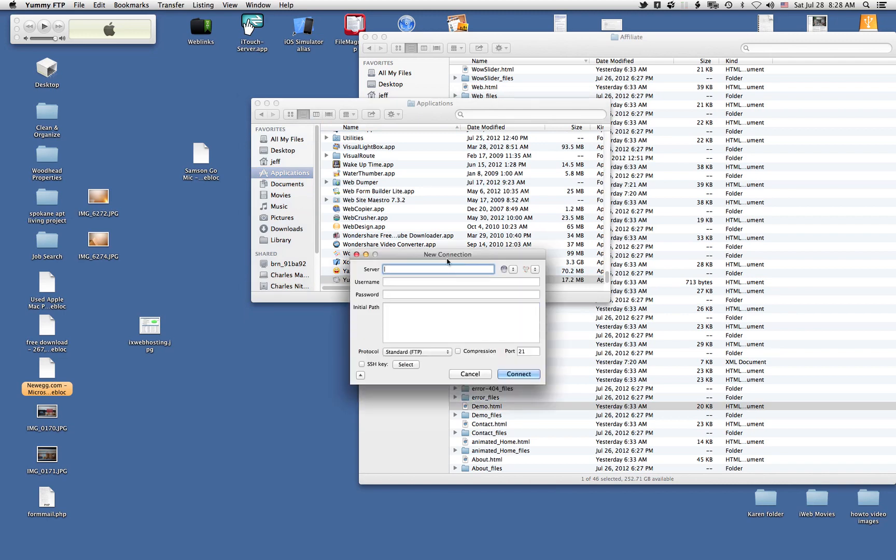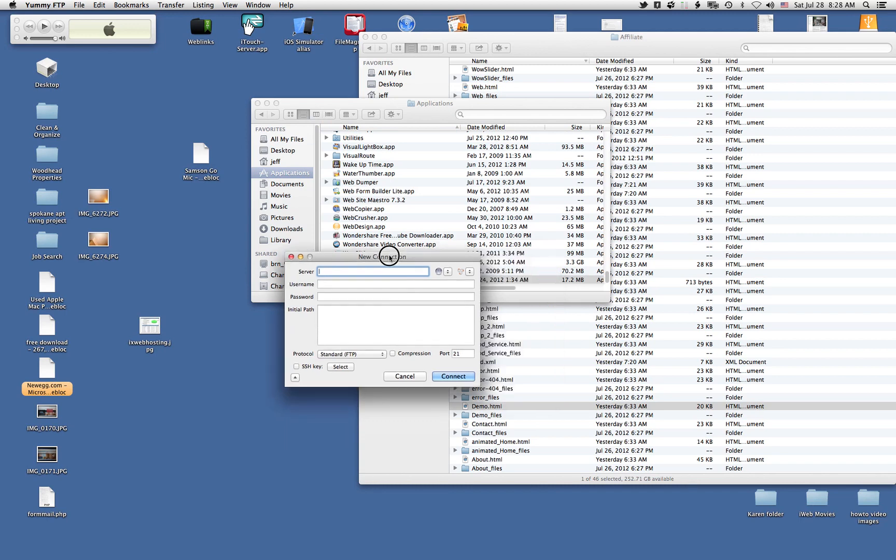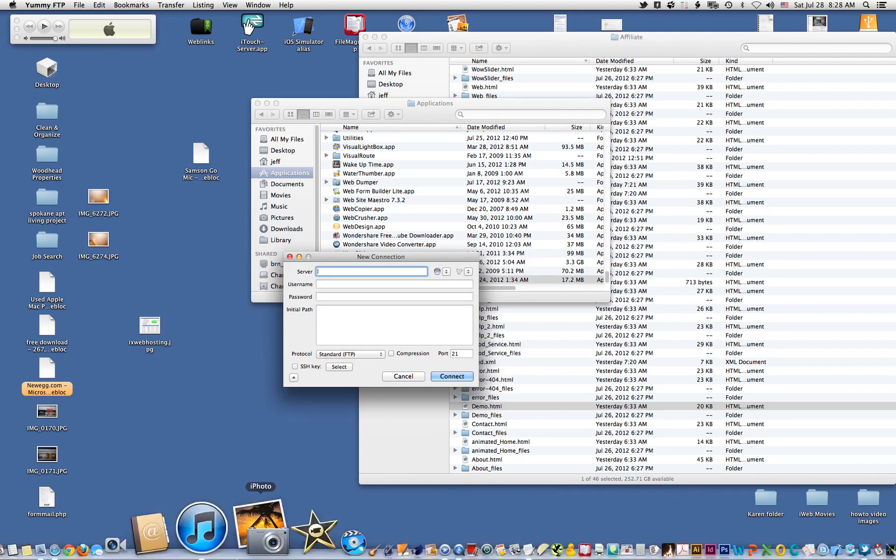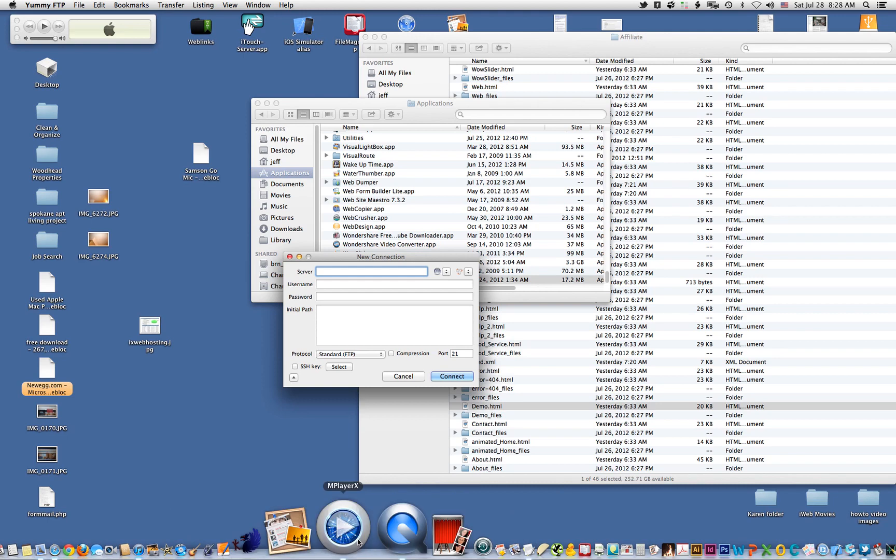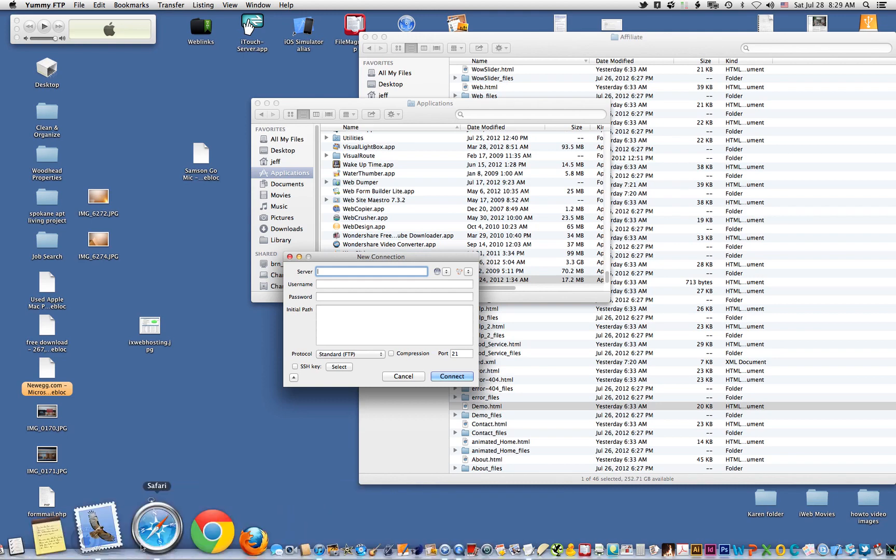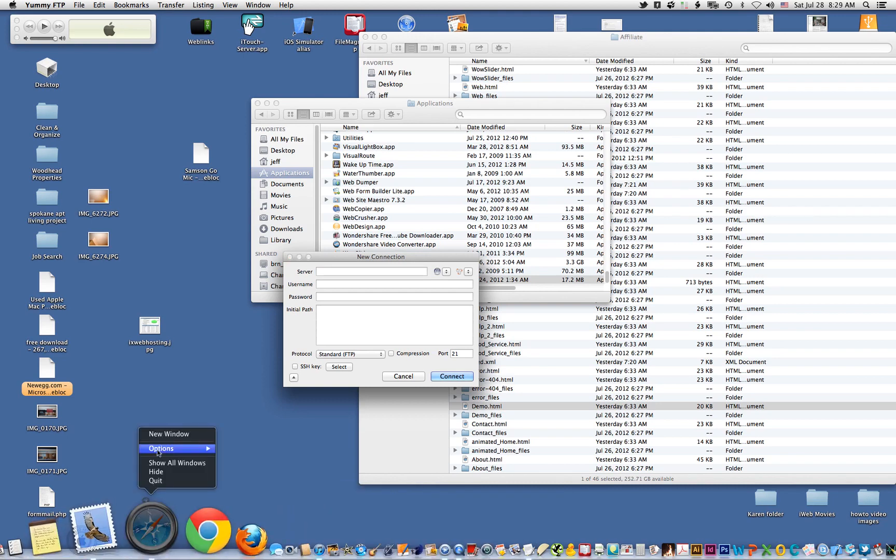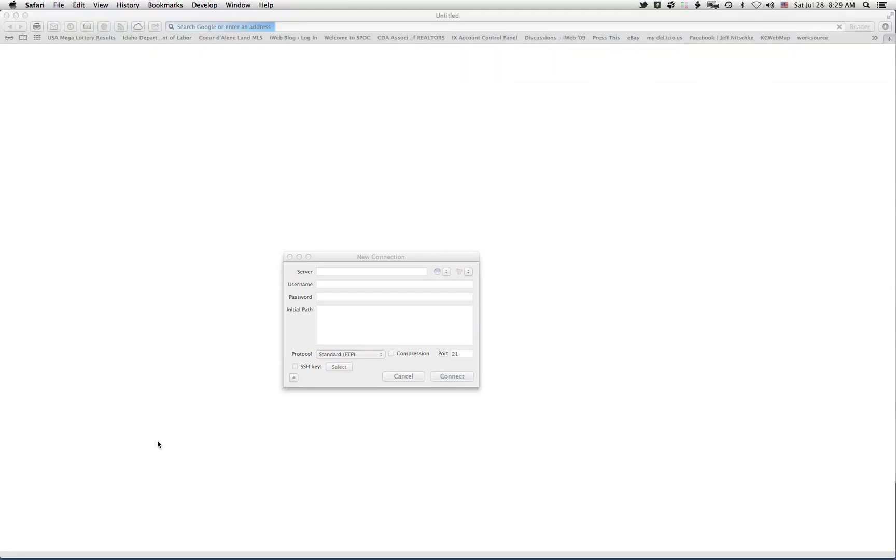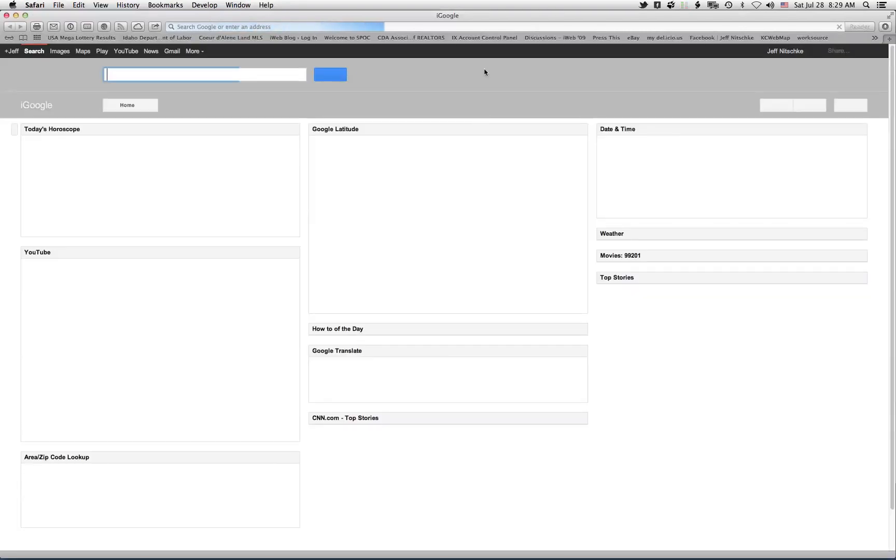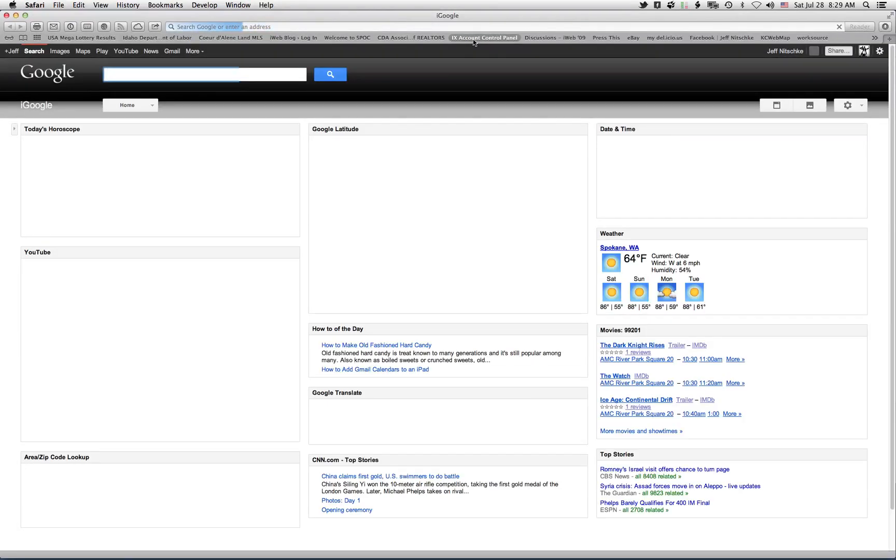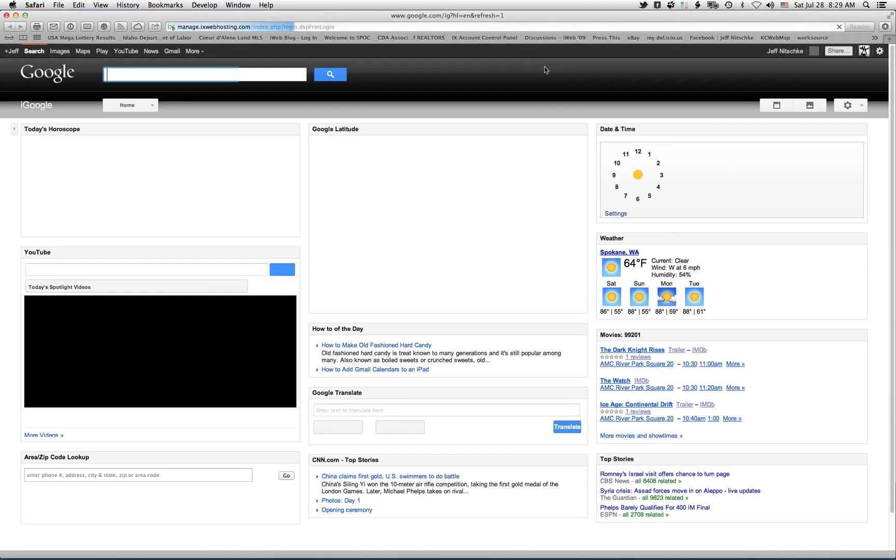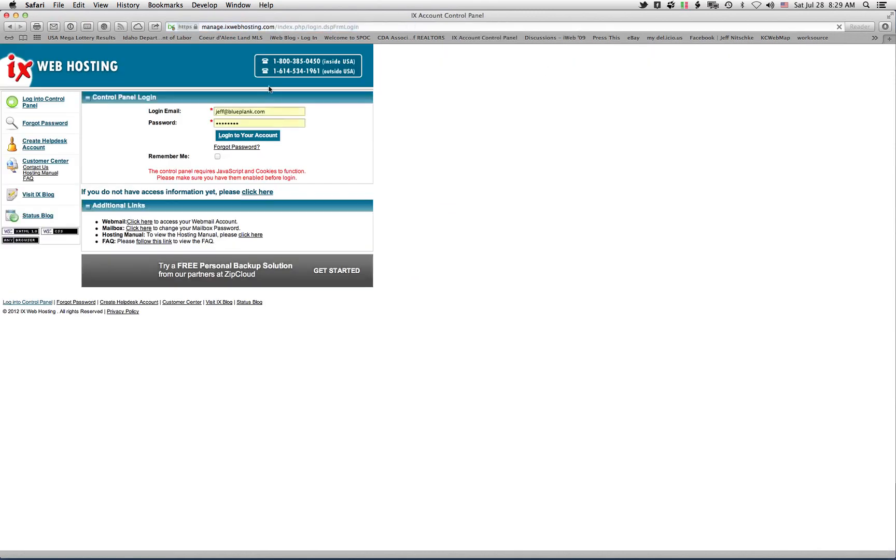And it asks you for a new connection. So what I'm going to do is I'm going to log into my IX Web Hosting account or the control panel. And you plug in whatever your email account was that you set up the account with and your password and click log into your account.